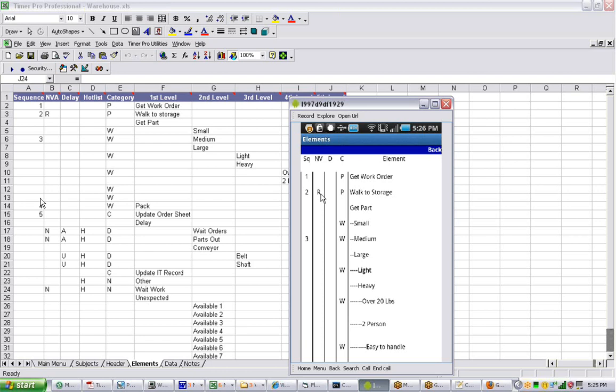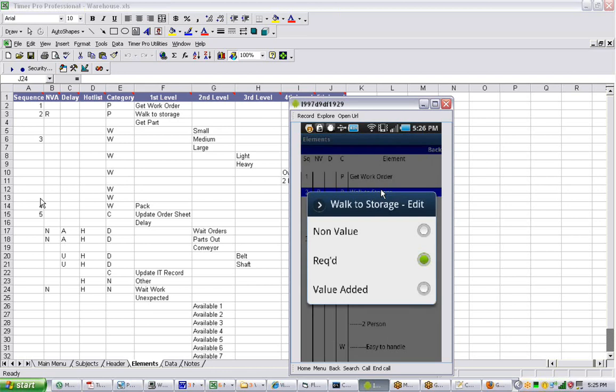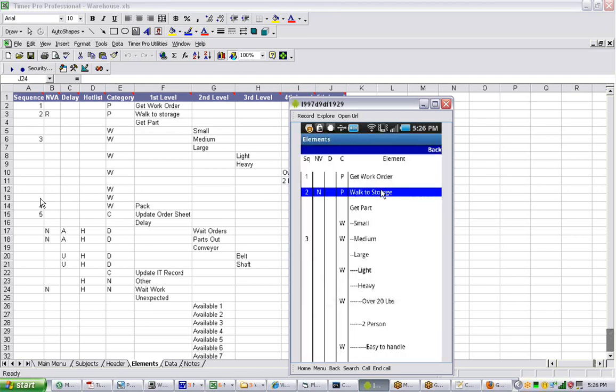You would tap your stylus right on that particular item, and you can see it's telling us it's currently required. We can make it non-value-added, and it'll change it. It changes it for you here, directly on the interface.